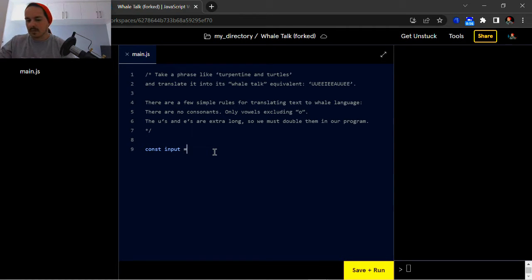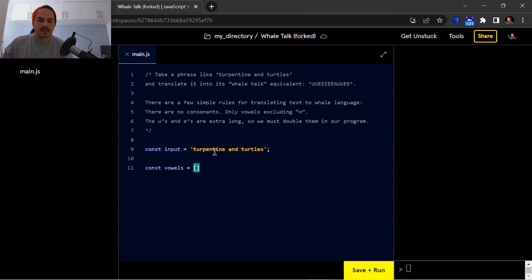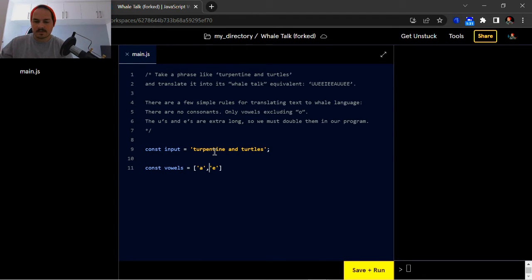The first thing is we're going to start off with a variable called 'input'. I'm going to add my input string which is 'turpentine and turtles'. The next variable is going to be 'vowels', and it's going to be an array of vowels: 'a', 'e', 'i', 'o', 'u'.